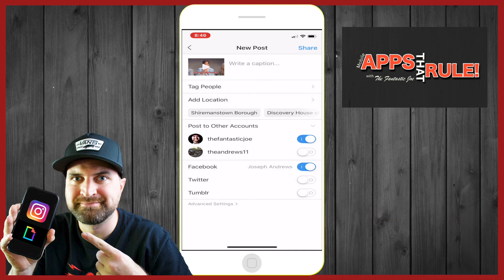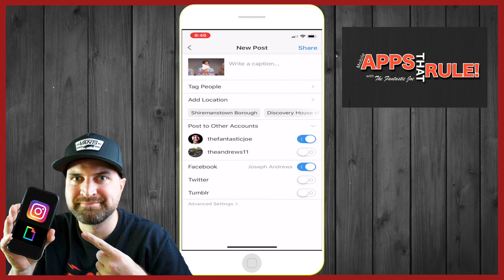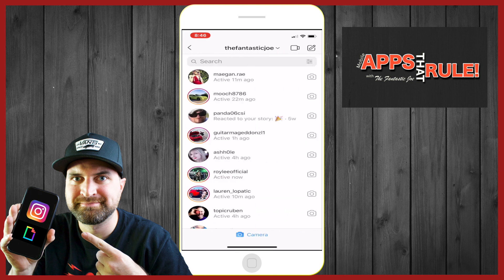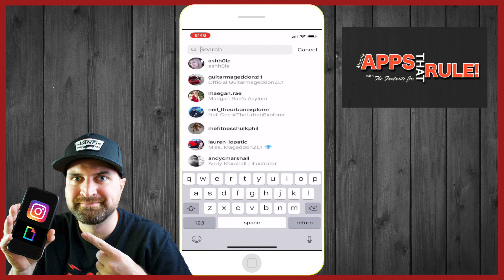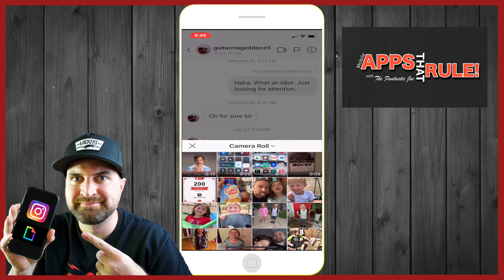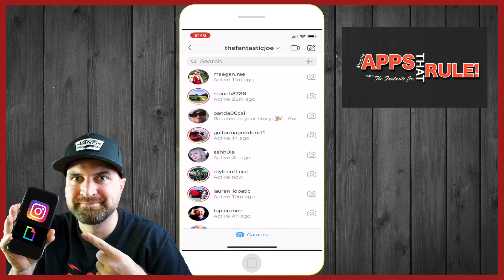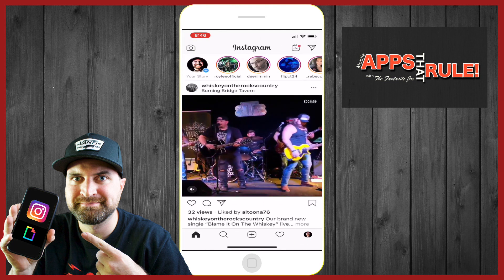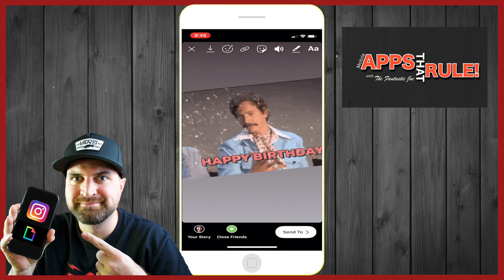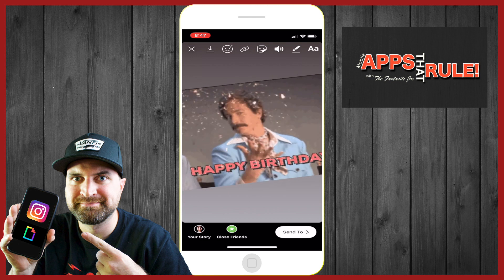Hit next again, write your caption and all that stuff, and the meme will post. You can also do the same thing in your messages — just jump in, send it to whoever you want, click it and send it, real easy. Last but not least, if you want to do it for your story, go in like you're posting a new story, go into your photos, select the meme — there it is playing. You can zoom it in, make it all funky, add your text, and bam, send to your story.